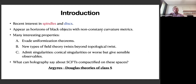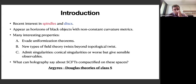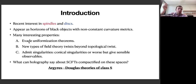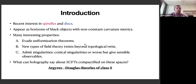The solutions discussed are called disks, and are in the same family as objects called spindles. They appear as horizons of black objects and don't have constant curvature metrics, unlike the typical situation. Usually when you have RG flows, deformations get wiped out and you end up with the usual constant curvature metric — these are uniformization theorems. Spindles and disks evade these theorems because they end up with non-constant curvature metrics.